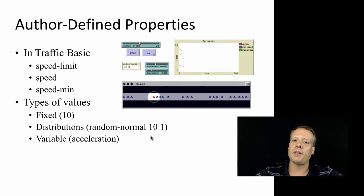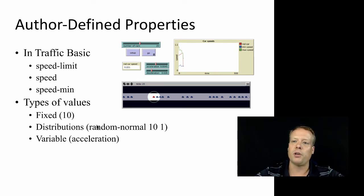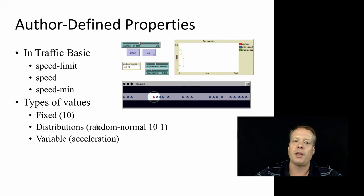So properties are very important. It's important to think about not only what properties you have in your model, but how they're actually being defined.